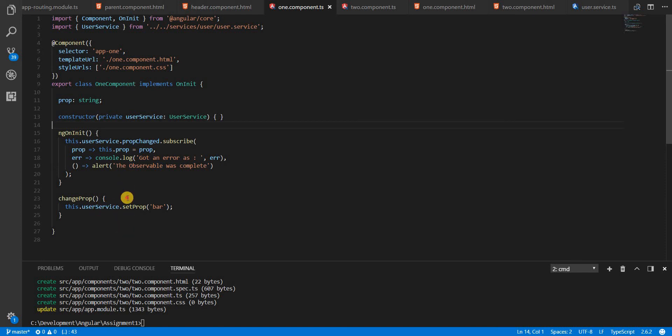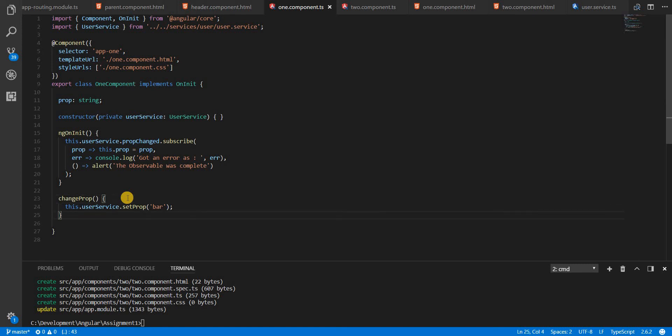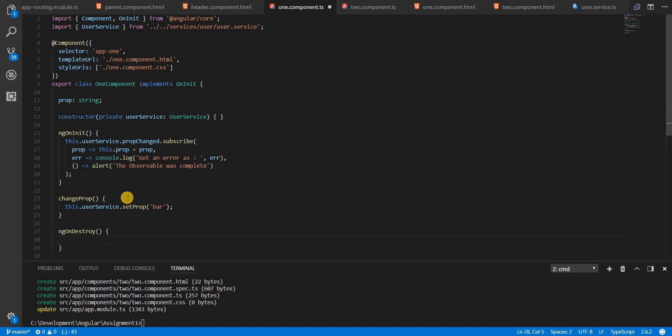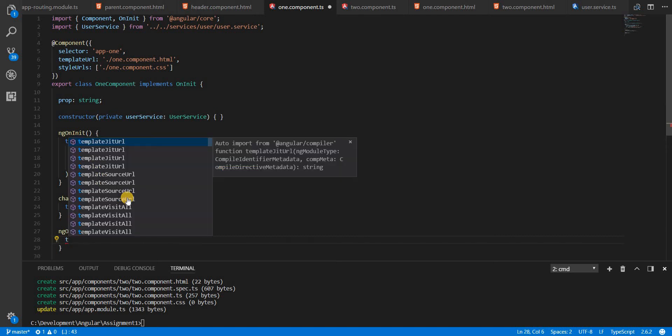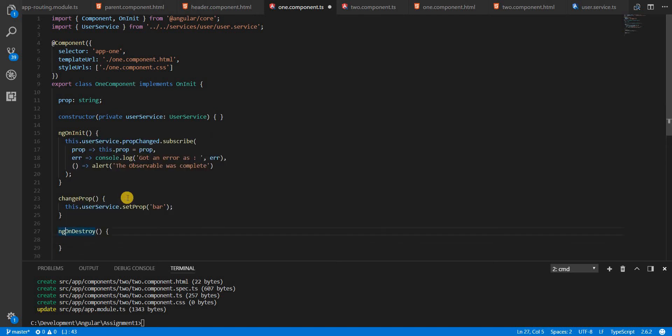But we should unsubscribe to observables whenever this particular component is going to be destroyed. So we should keep that in mind. So we should use the ngOnDestroy lifecycle hook that is provided by Angular. And then we should unsubscribe to the subscription. So first we'll have to save the subscription somewhere.